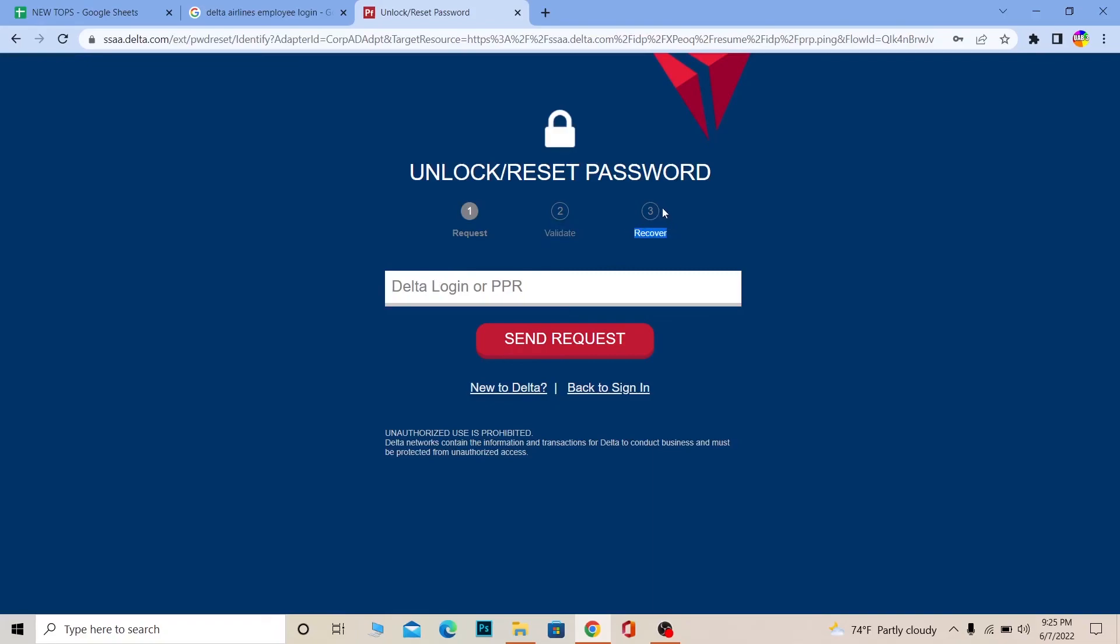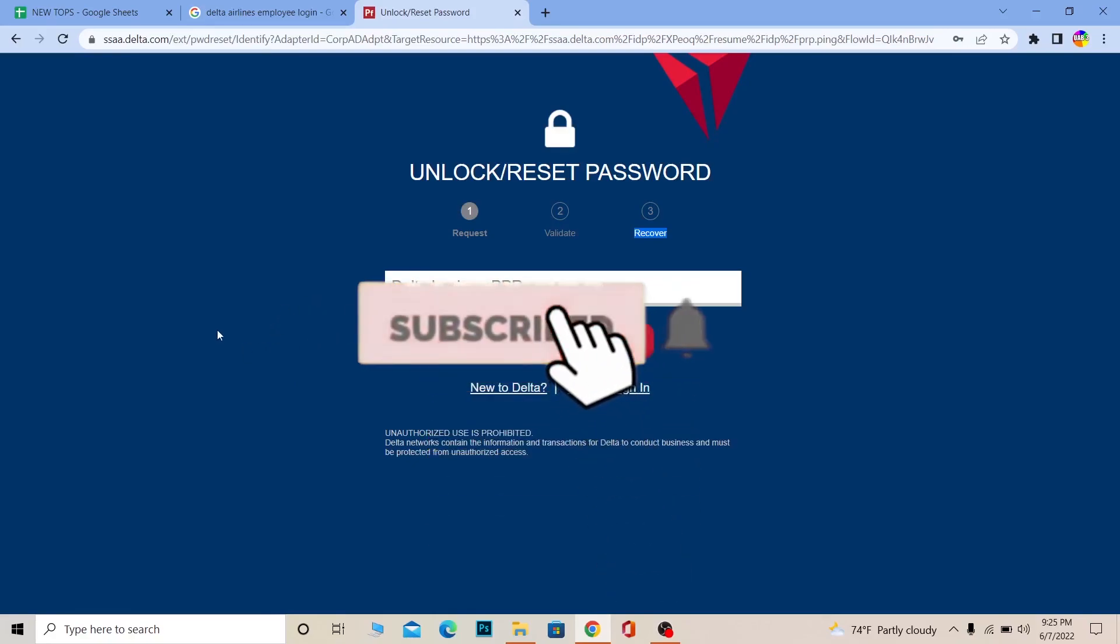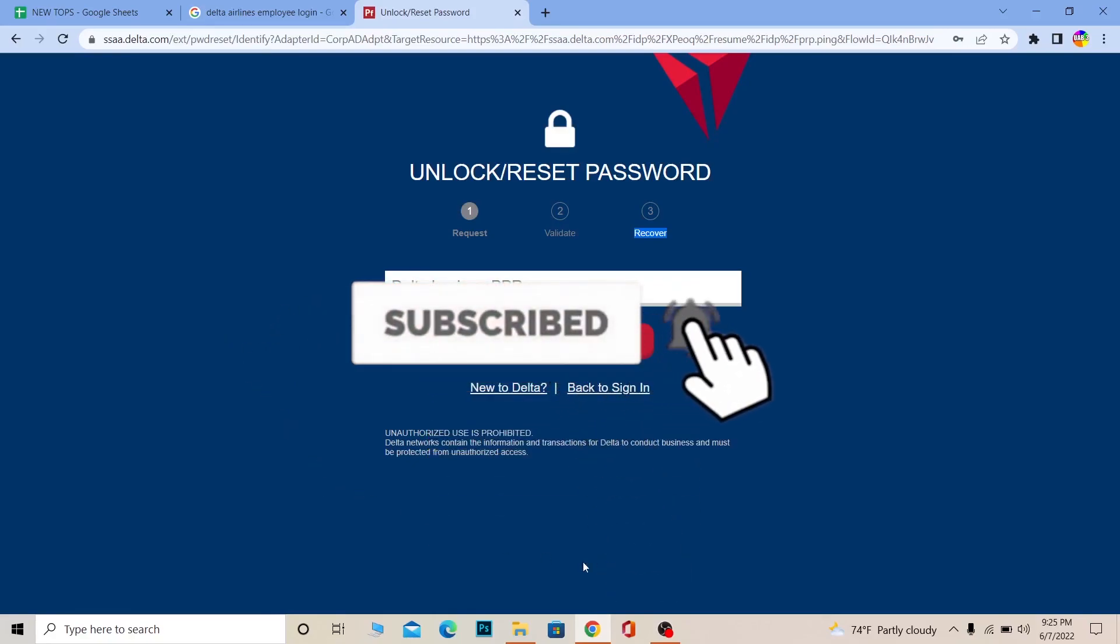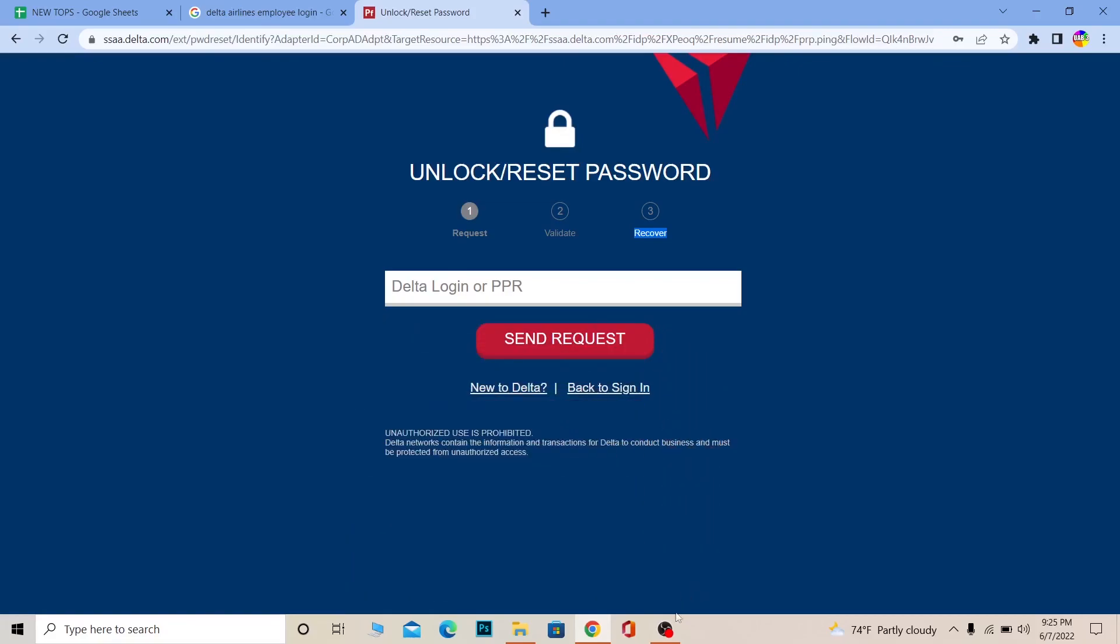So that's how you can log in to a Delta Airlines employee or staff account. If you found our video helpful, don't forget to hit the like and subscribe to our channel How To Guide. I'll see you guys next time. Bye bye, stay safe, peace out!